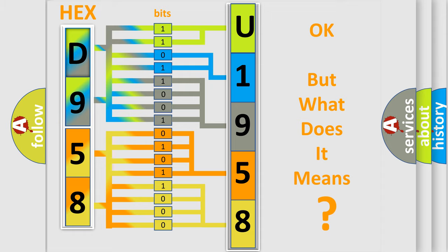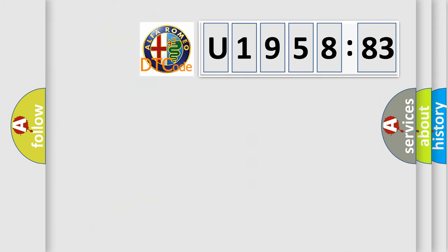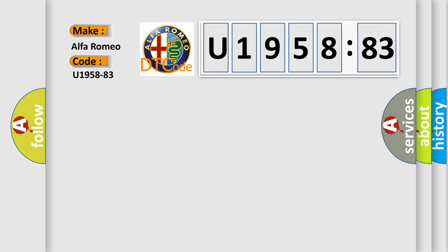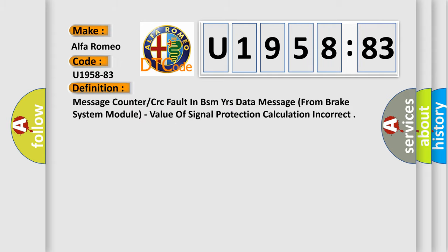We now know how the diagnostic tool translates the received information into a more comprehensible format. The number itself does not make sense if we cannot assign information about what it actually expresses. So, what does the diagnostic trouble code U195883 interpret specifically for Alfa Romeo car manufacturers?